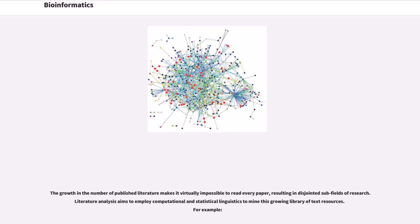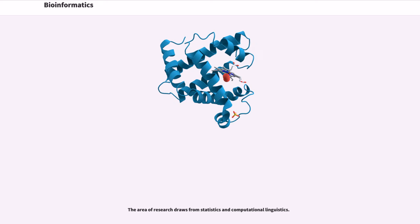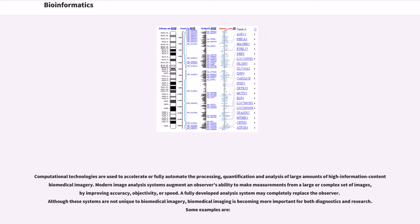The growth in the number of published literature makes it virtually impossible to read every paper, resulting in disjointed subfields of research. Literature analysis aims to employ computational and statistical linguistics to mine this growing library of text resources. The area of research draws from statistics and computational linguistics. Computational technologies are used to accelerate or fully automate the processing, quantification and analysis of large amounts of high information content biomedical imagery. Modern image analysis systems augment an observer's ability to make measurements from a large or complex set of images, by improving accuracy, objectivity, or speed. A fully developed analysis system may completely replace the observer. Although these systems are not unique to biomedical imagery, biomedical imaging is becoming more important for both diagnostics and research.